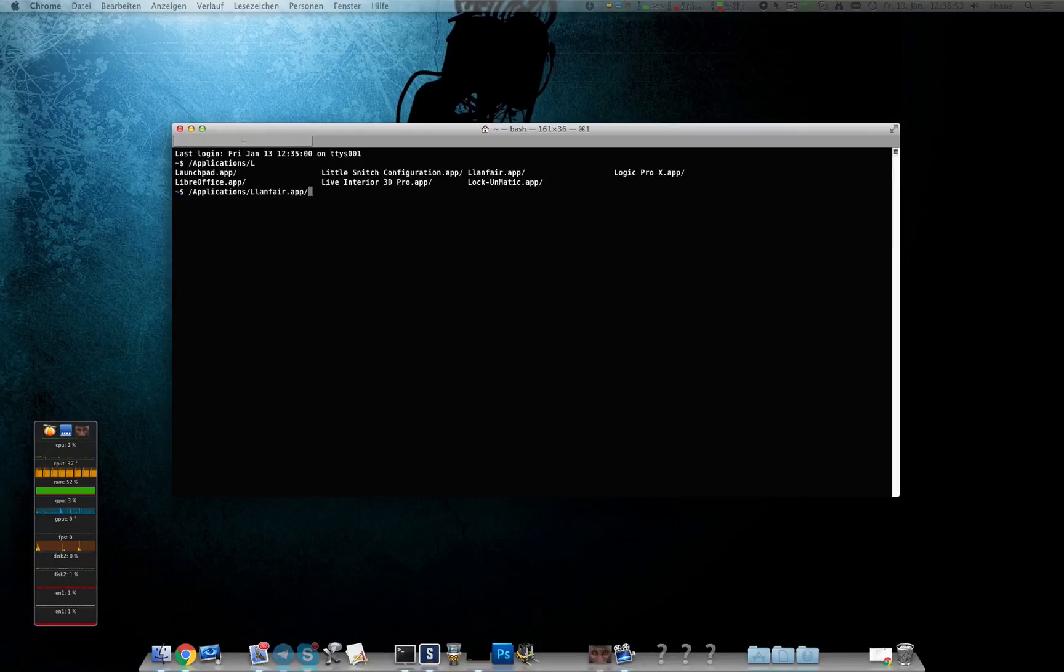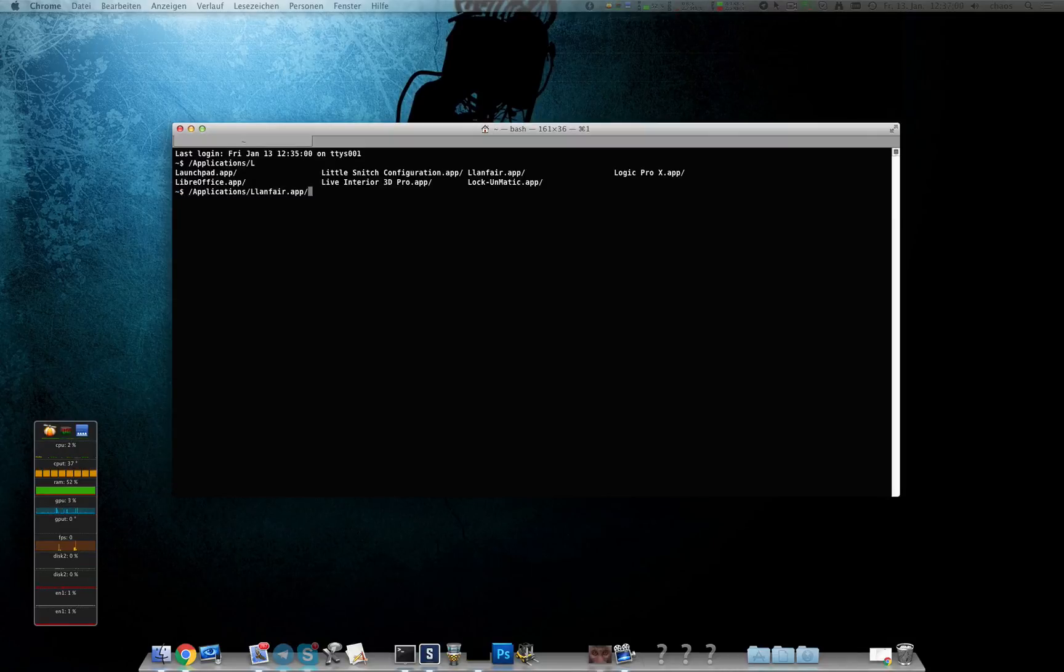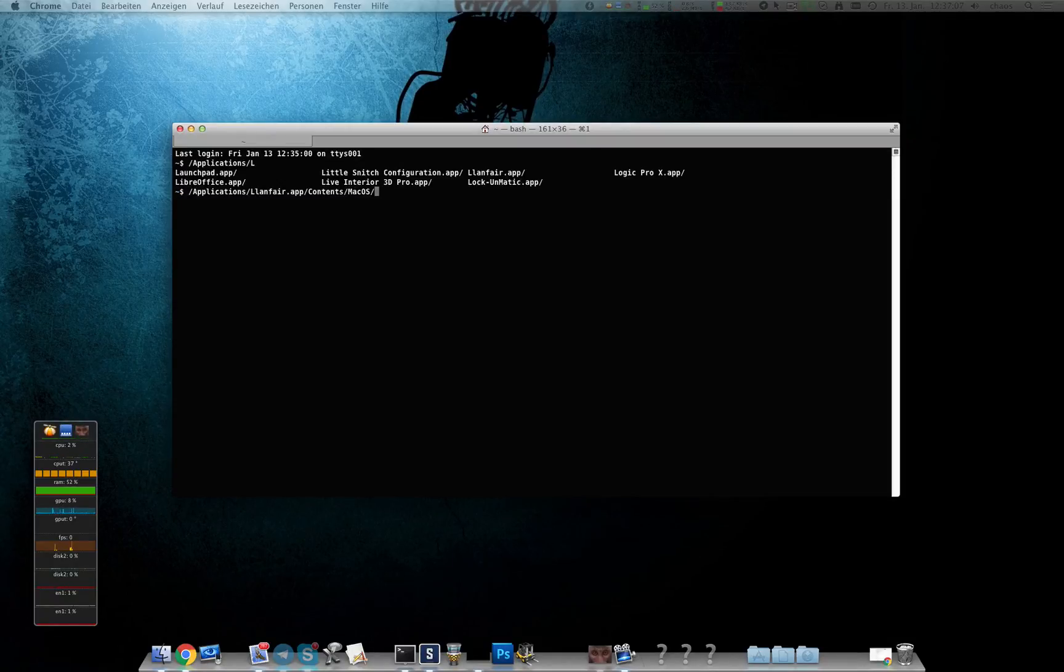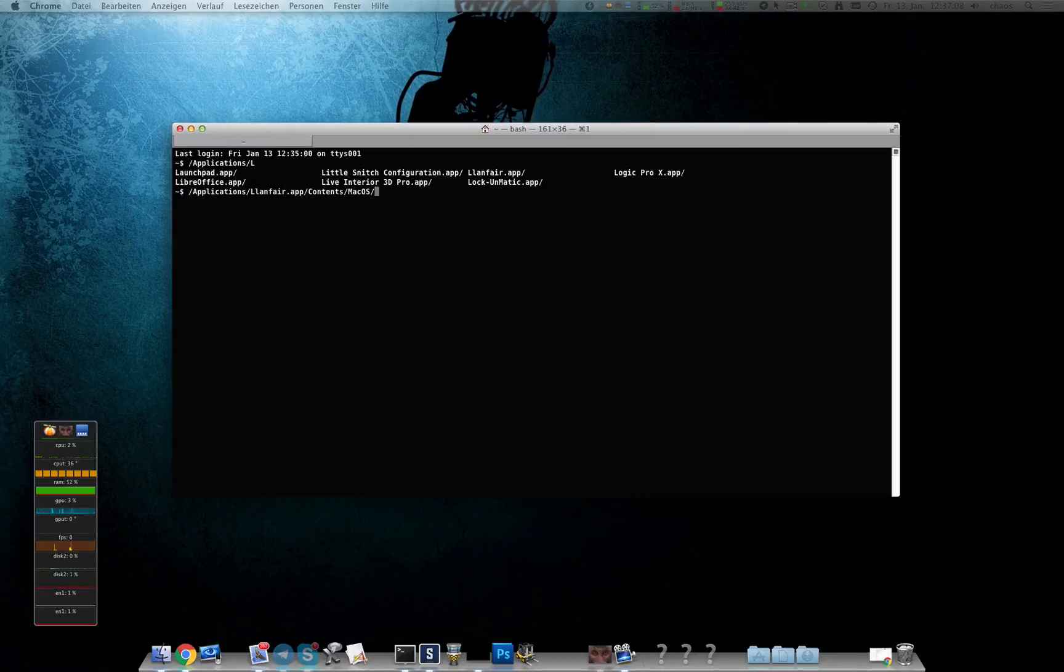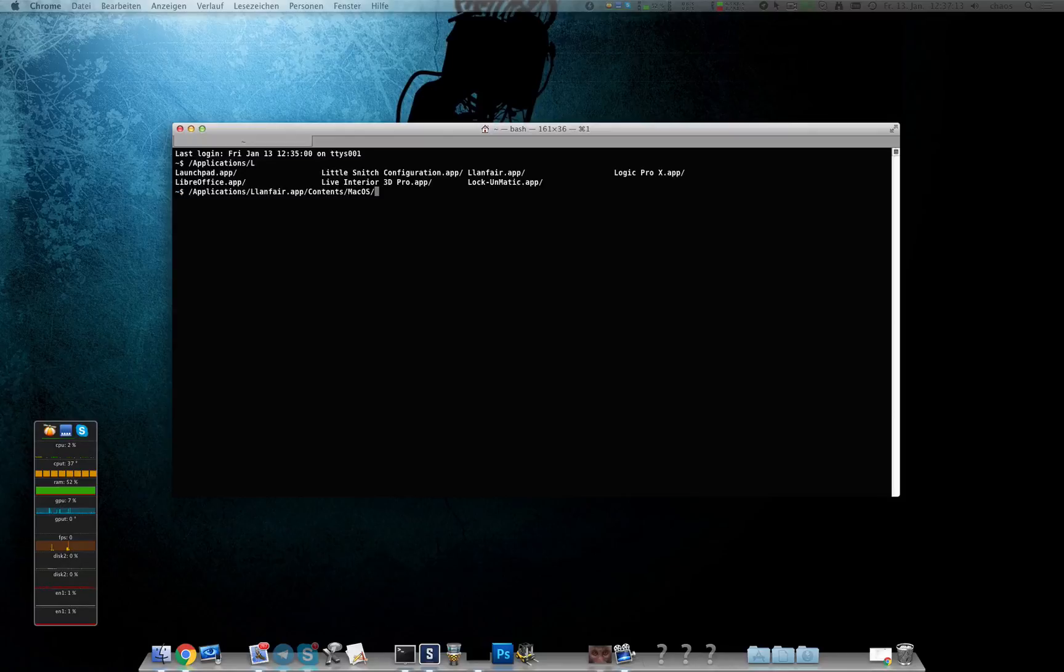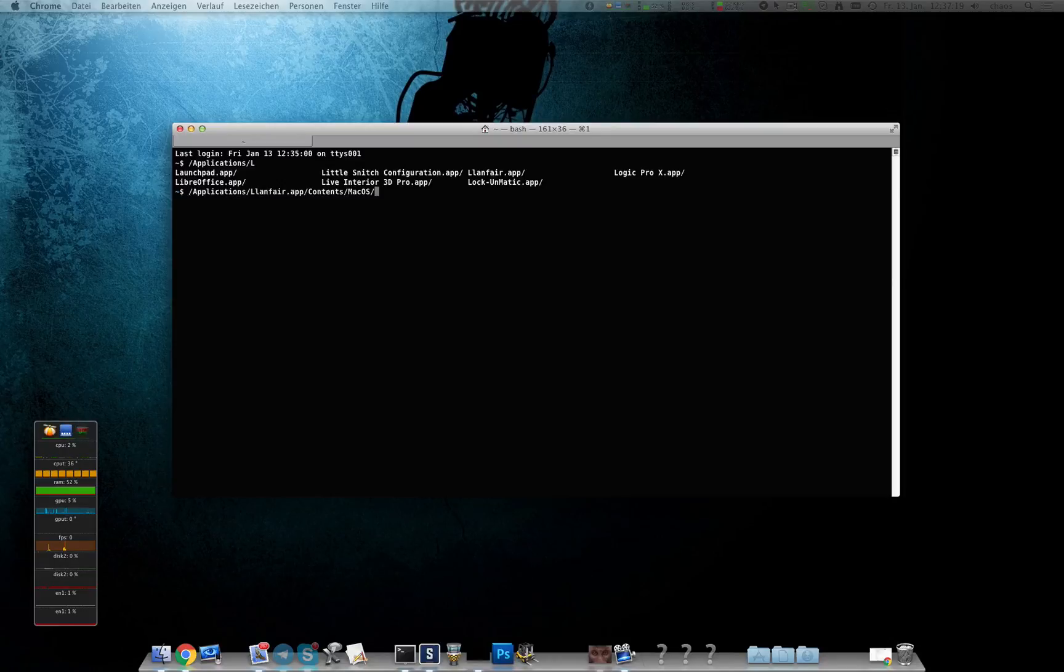If you found the application you can't just start it like this, you have to go deeper and usually you can just press tab, there's just one folder, and then type a capital M. In that directory contents macOS there's the actual file to execute and usually there's just one file.